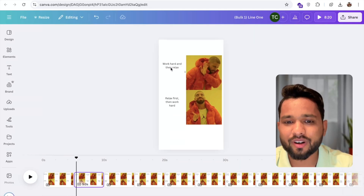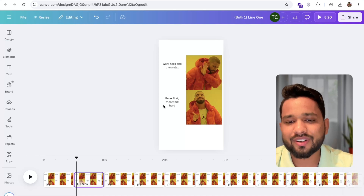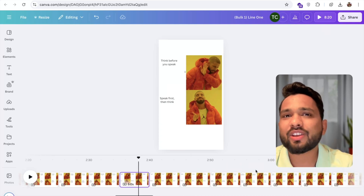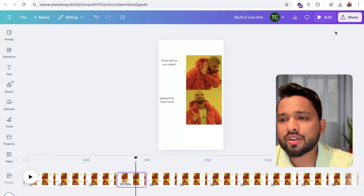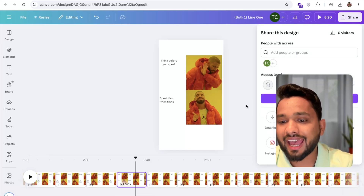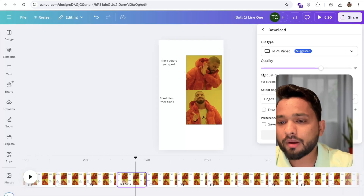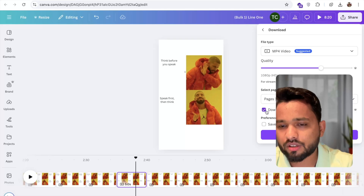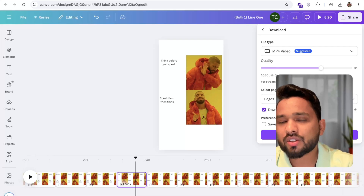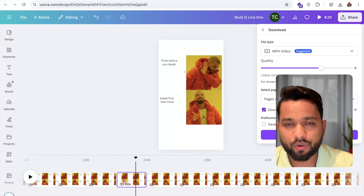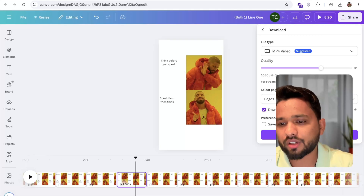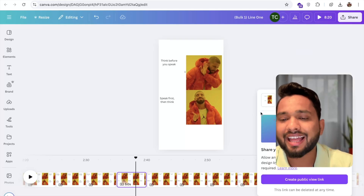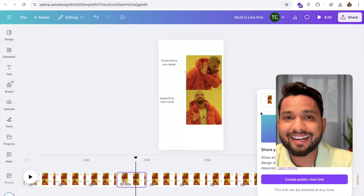You can see the 100 memes are generated — 'work hard and then relax,' 'relax first and then work hard.' So you have 100 memes. To download them, click on the share option, then download. Make sure you select 'download each page as a separate file' so all files download as individual videos. Now click download and wait some seconds — it will download all 100 reels.